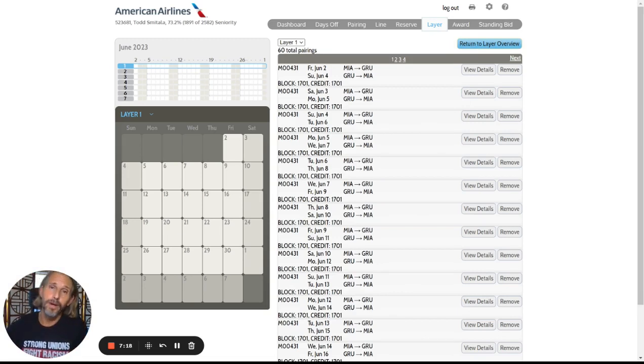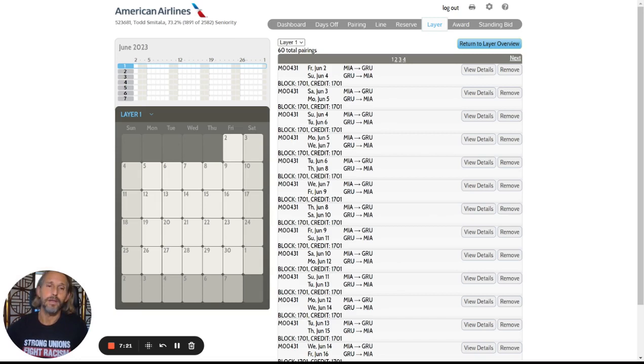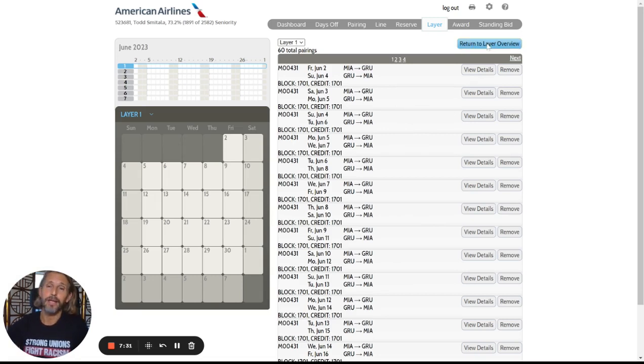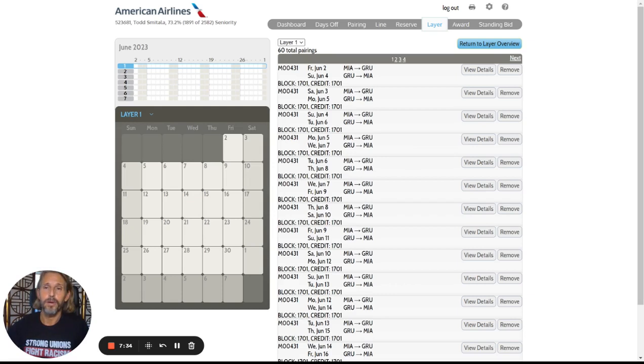The reason you might want to bid specifically would be if it's very important to you to have it on a specific date. But if you're just okay with any date and you want to bid as many as you possibly can for that type of trip, then generic would probably be the way to go.